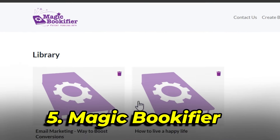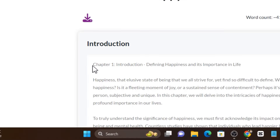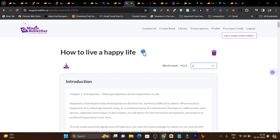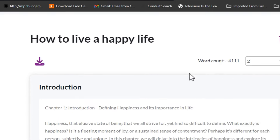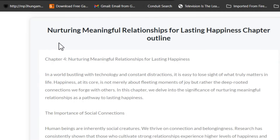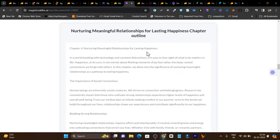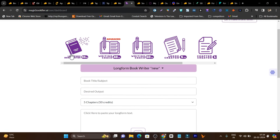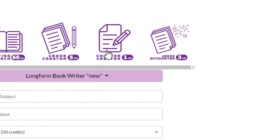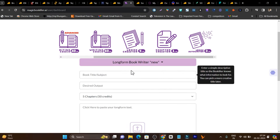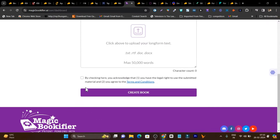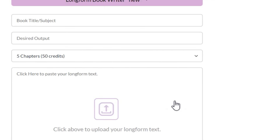The next tool is a one-shot book generator. Here's a demo — I generated a book with around 4,000 words and 7 chapters just by entering the prompt 'how to live a happy life.' The quality is really good. In the create book section, there are features like long-form book writer, writing coach, chapter creator, and ebook auto writer. You just add the book title, description, and other details, click create book, and within a few minutes it generates a full book.